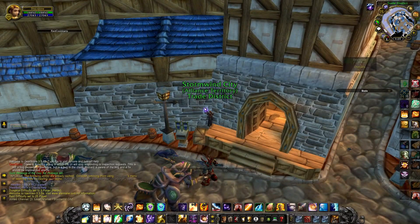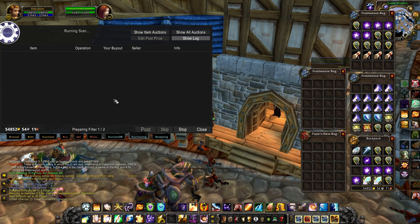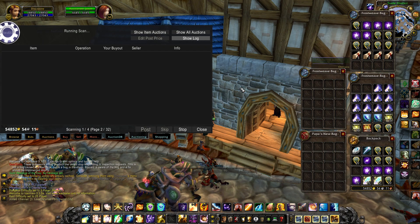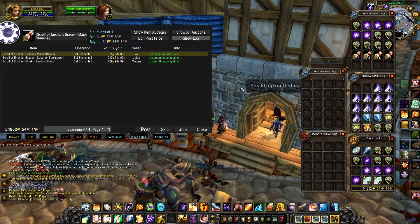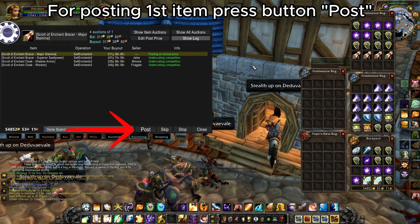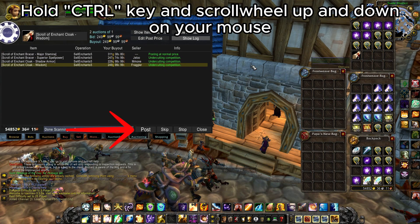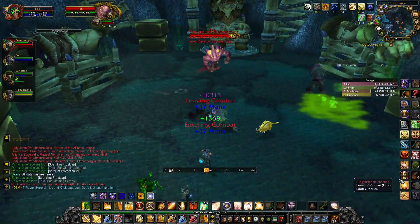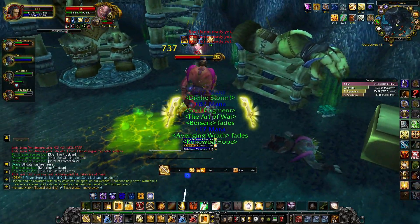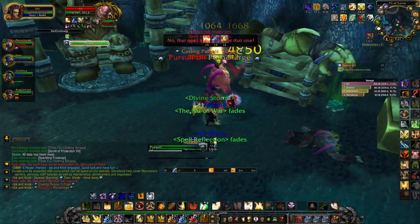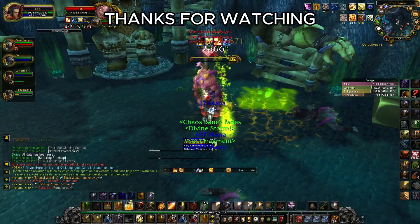Last thing to do — testing. Go to the Auction House, under the Auctioning tab, select our posting operation, and press Start Scan. After a while — depending on how many items you sell and how many are on the auction house — prices are scanned and we are ready to post items. For the first item, press the Post button. After that, hold the Ctrl key and scroll the mouse wheel up and down to speed up posting. I think we covered all TSM modules with some basic operations. Of course, there are many more options and things you can do with this add-on. Let me know if you're interested in something specific. Thanks for watching, see you in another in-game tips video.